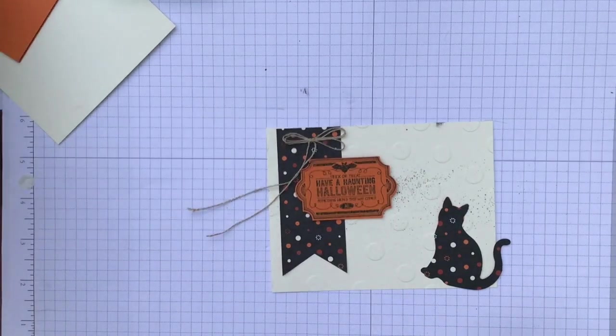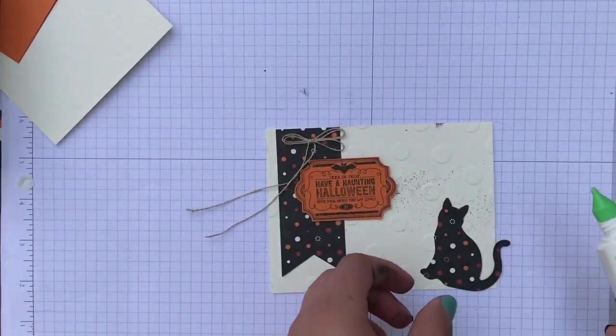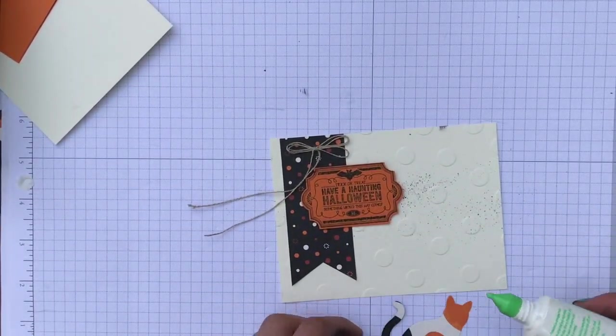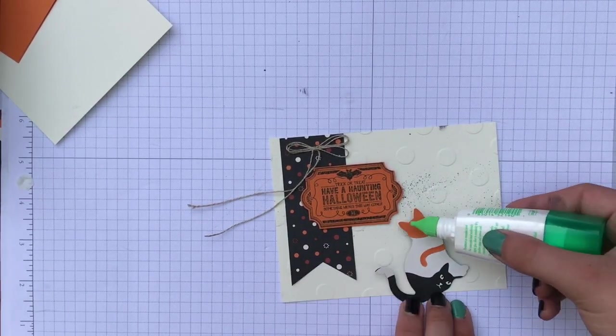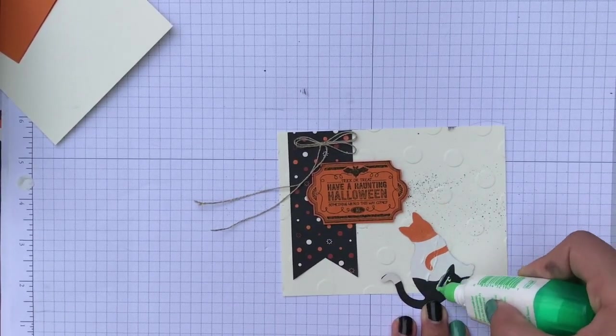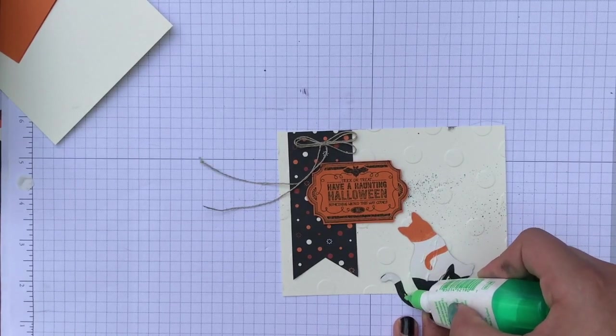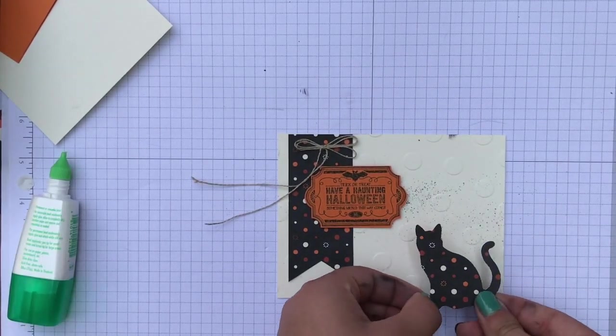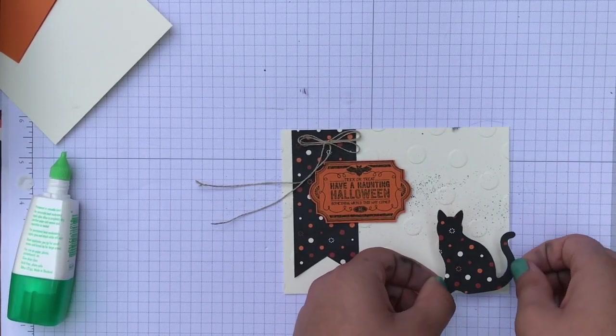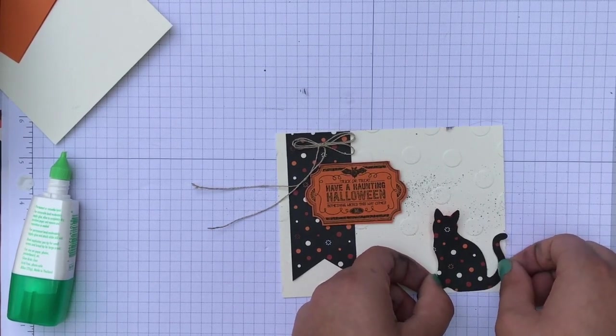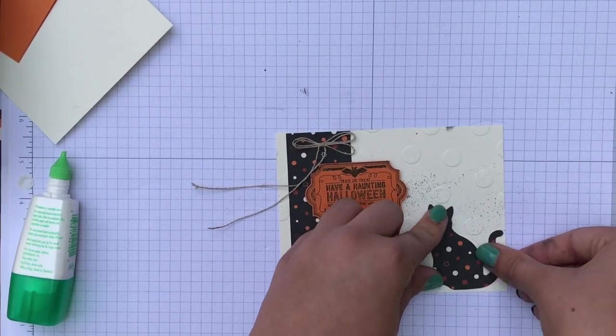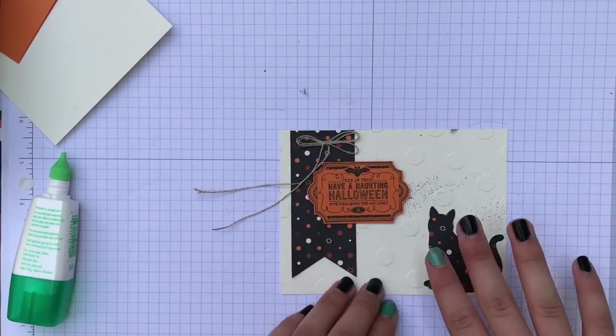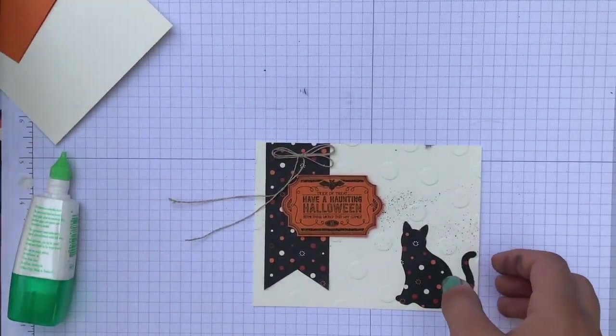And then we've got to take our glue and put some on this side. And we're going to put it straight, about here.